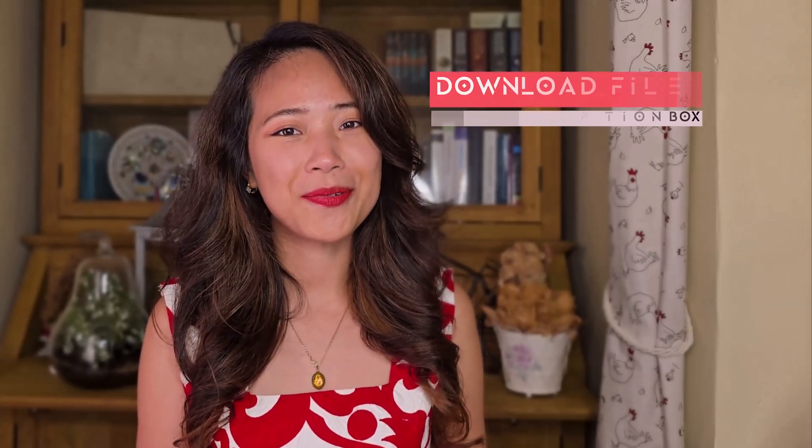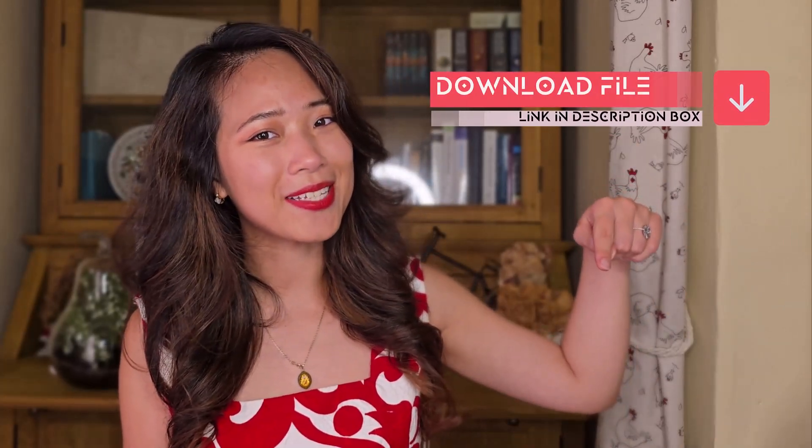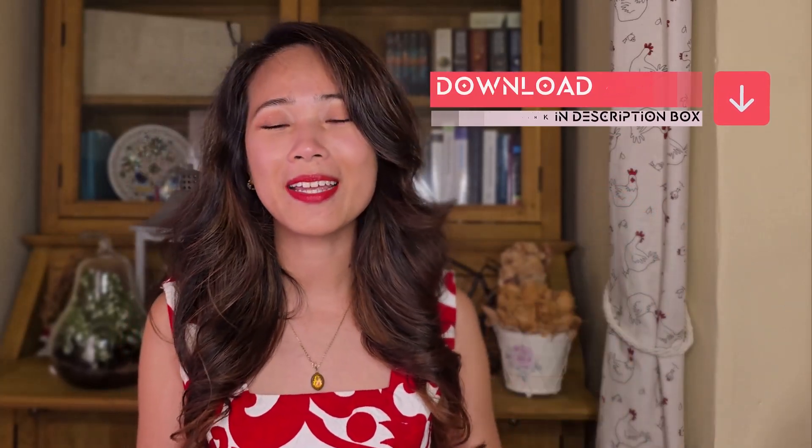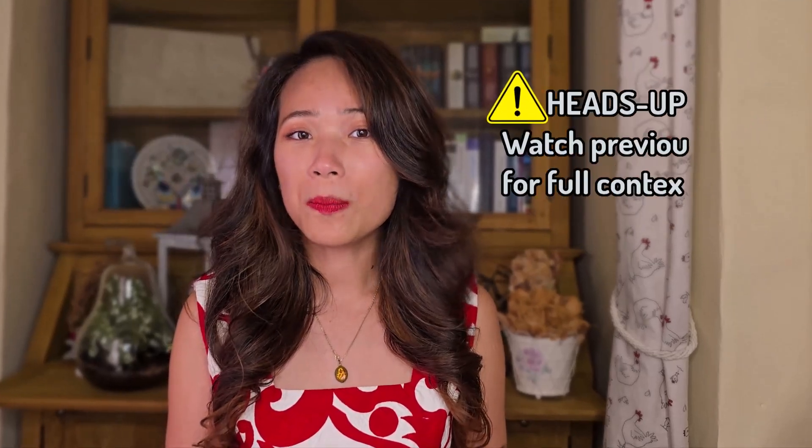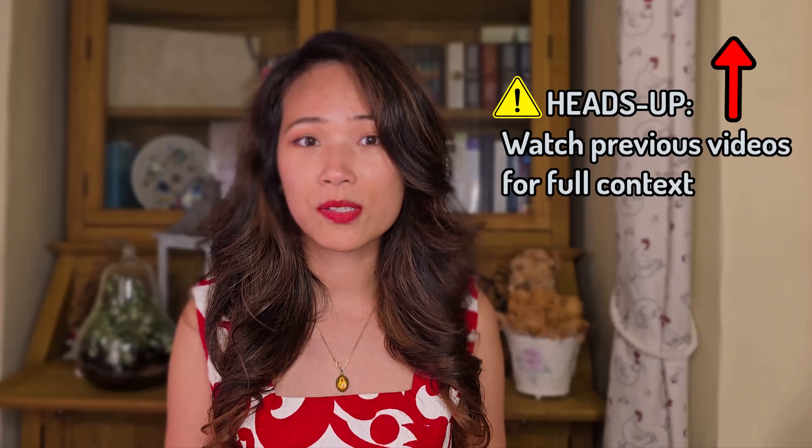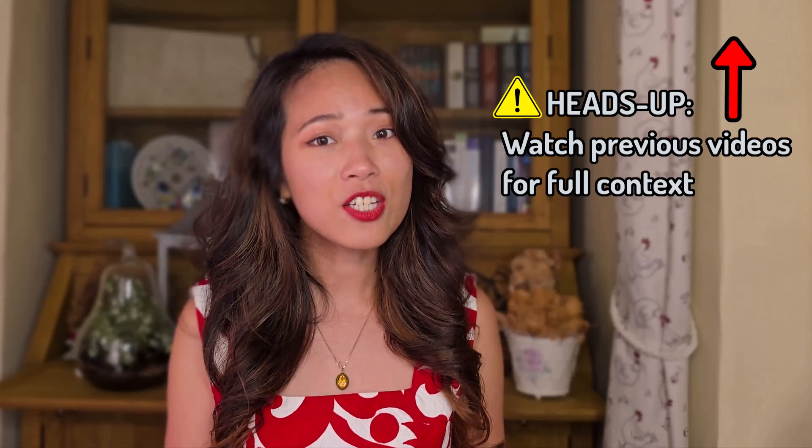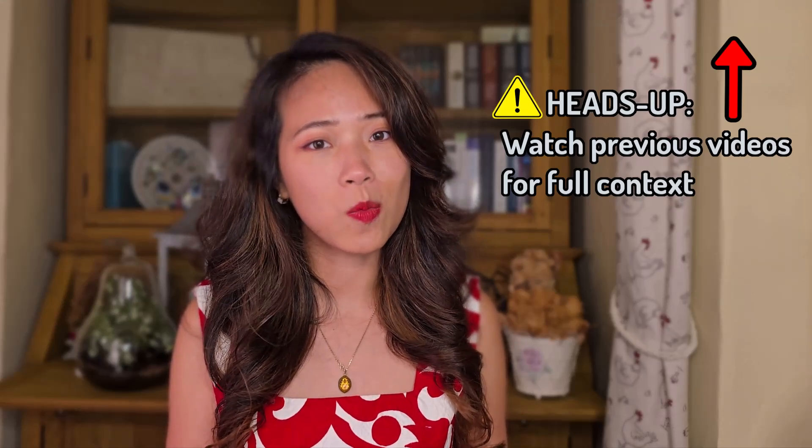Now before we start, make sure to download the data file with the link in the description. There's also a timeline that helps you navigate throughout the section. Please feel free to pause and rewind the videos to follow along at your own pace. If you missed any of the earliest videos, don't forget to check them out as each episode is built up from the last one.